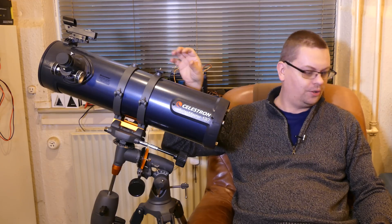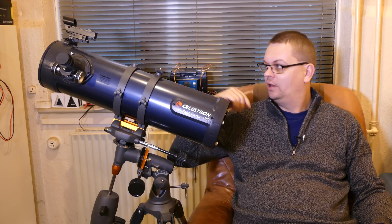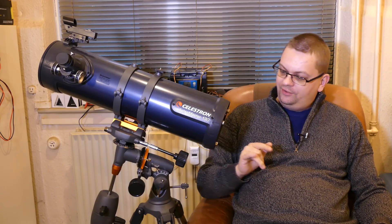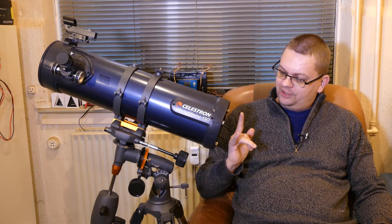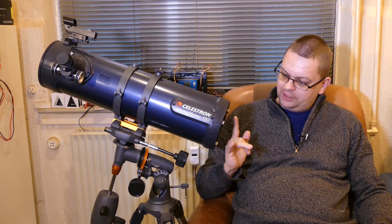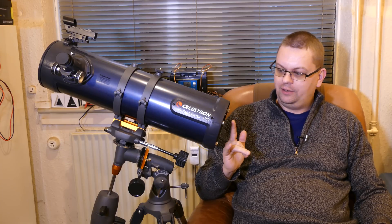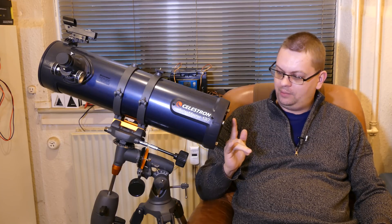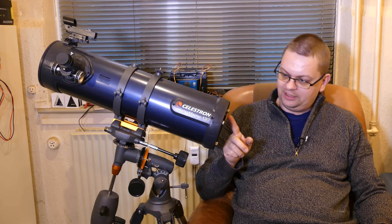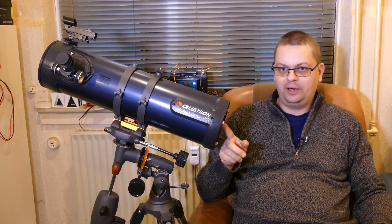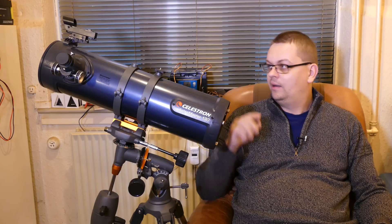This is a Celestron AstroMaster 130 telescope. It's the Newtonian type. 130 means that the aperture is 130 millimeters, I believe, and I think that's determined by the size of the mirror here in the back.